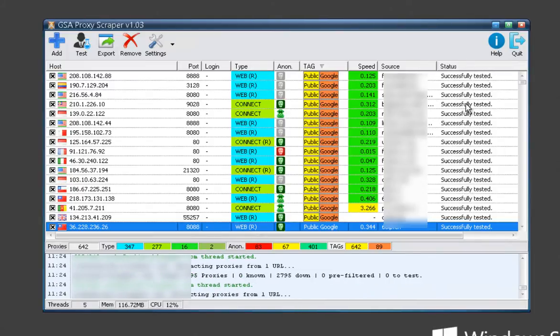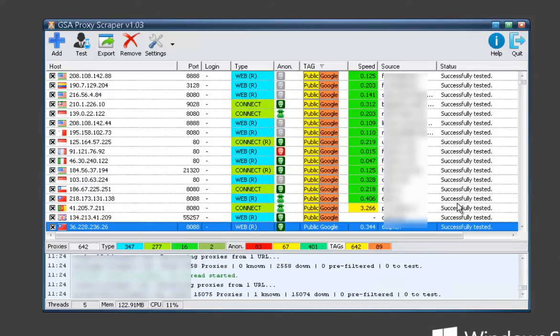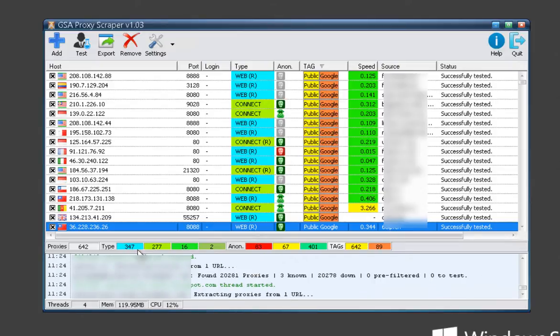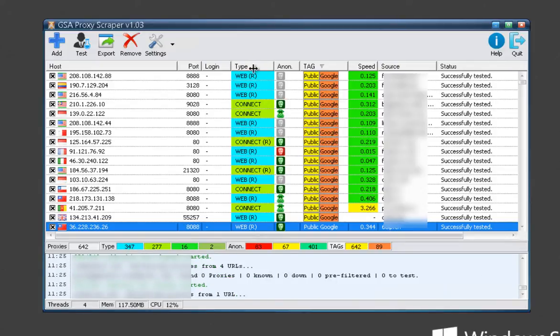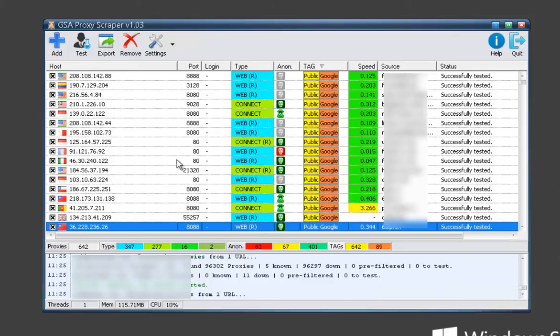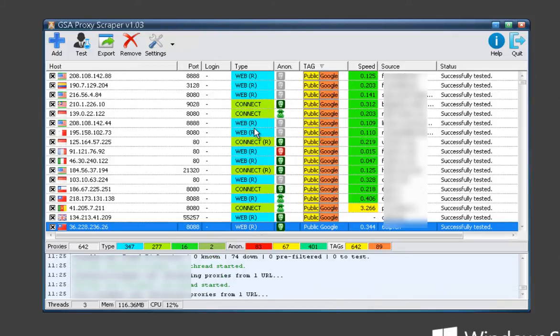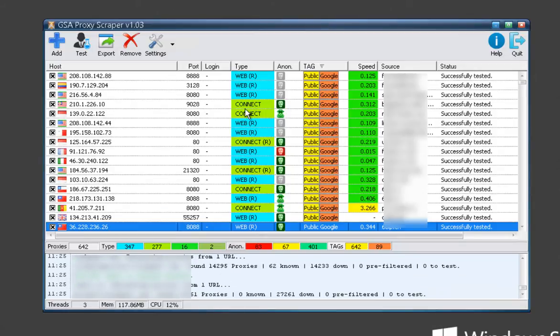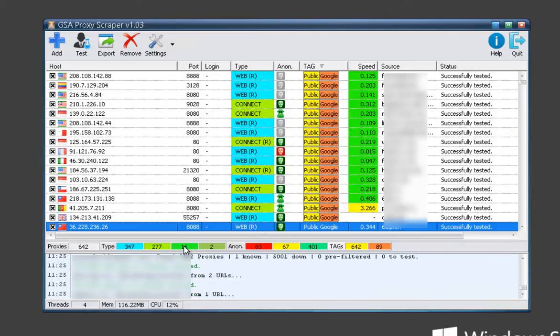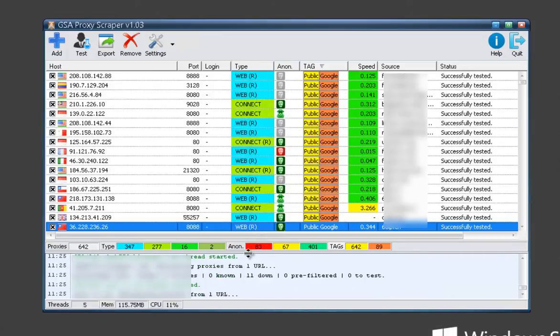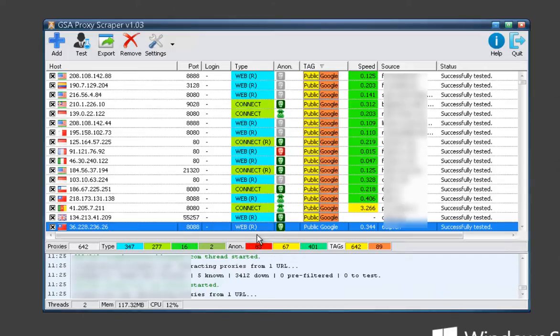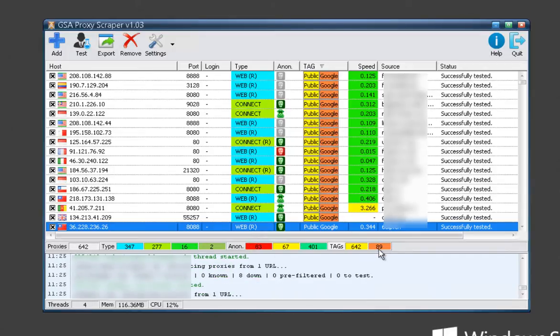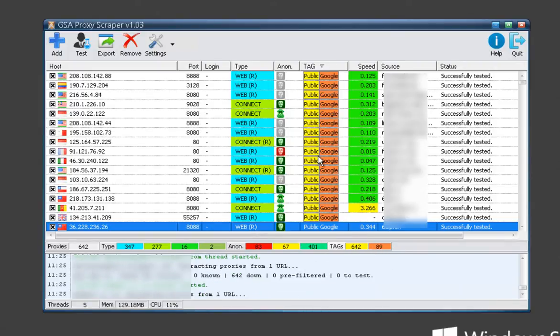As proxies are retested it will give information about that here. And then you've got a breakdown showing how many of each type you've got. So here this shows we've got 347 web proxies so far, 277 connect, 16 SOX 4 and 2 SOX 5. Anonymous level: 401 elite, 67 just anonymous, and 83 transparent. And then so far 89 Google pass proxies and 642 public.